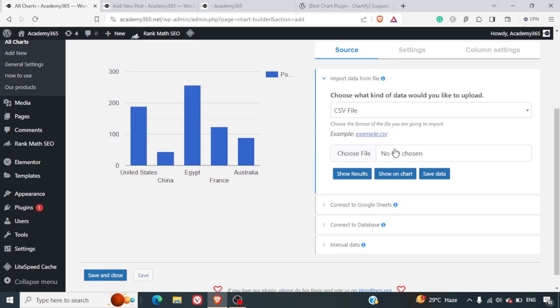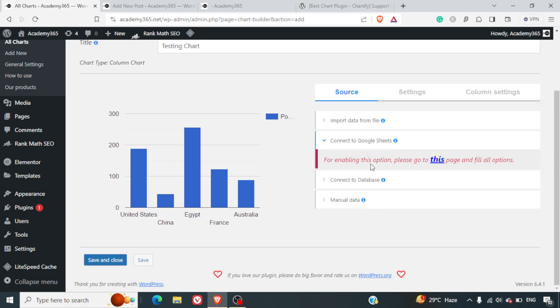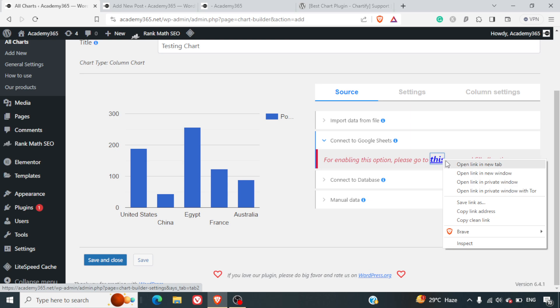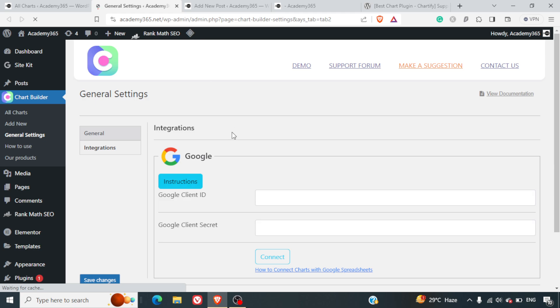Next is connect your Google Sheet. Here you can connect it to your Google Sheets account where it will directly pull out the data from your Google Sheets. They've got a beautiful page where all the instructions about the integration are there.